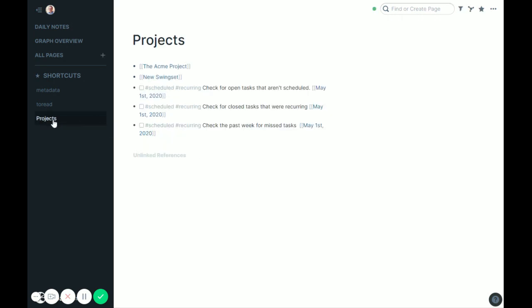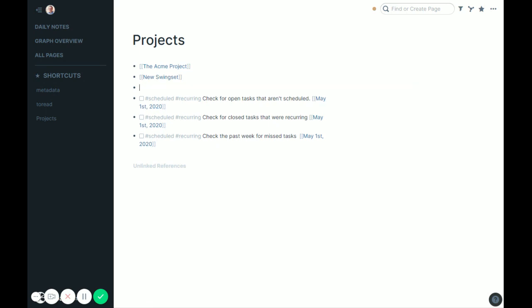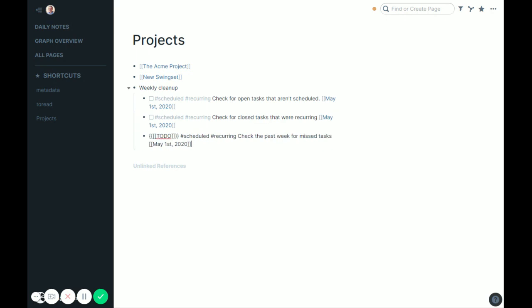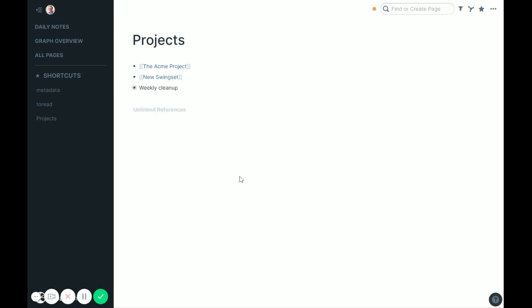So going back into projects now, you'll see, again, these are sitting out here. You maybe would want to hide them just under weekly cleanup or something to kind of get it out of your way a little bit. We could do that and then just kind of indent these guys in and keep that collapse because you don't need to see that when you're here.